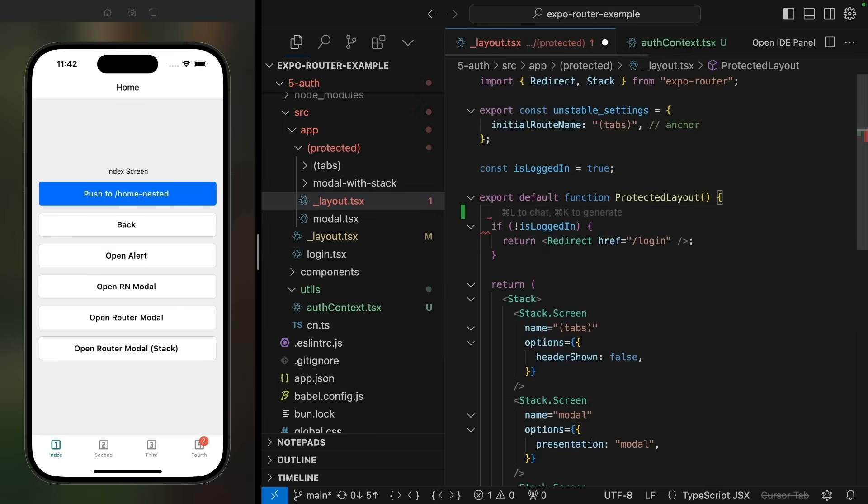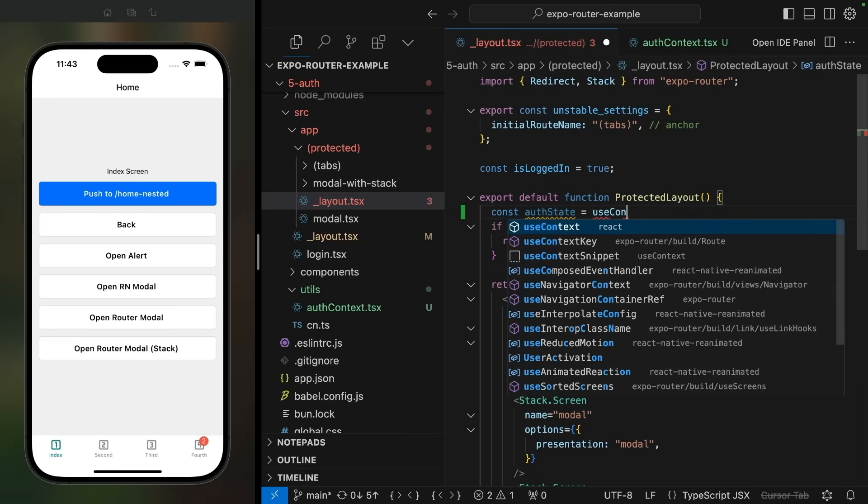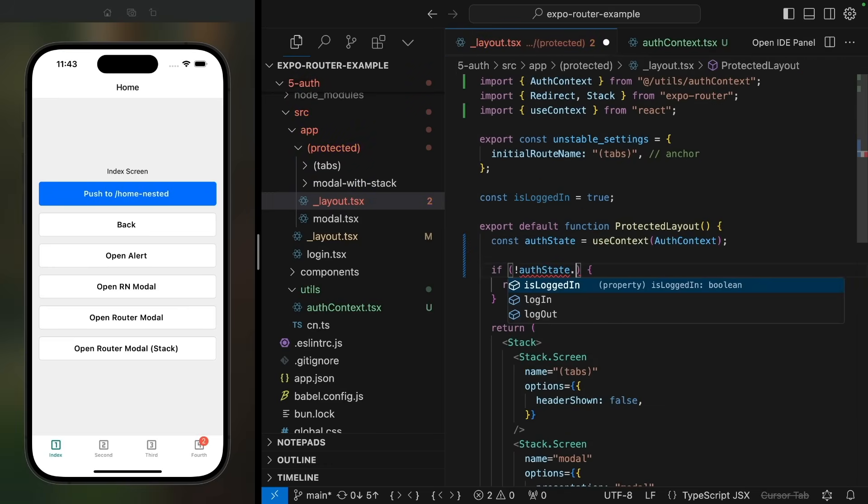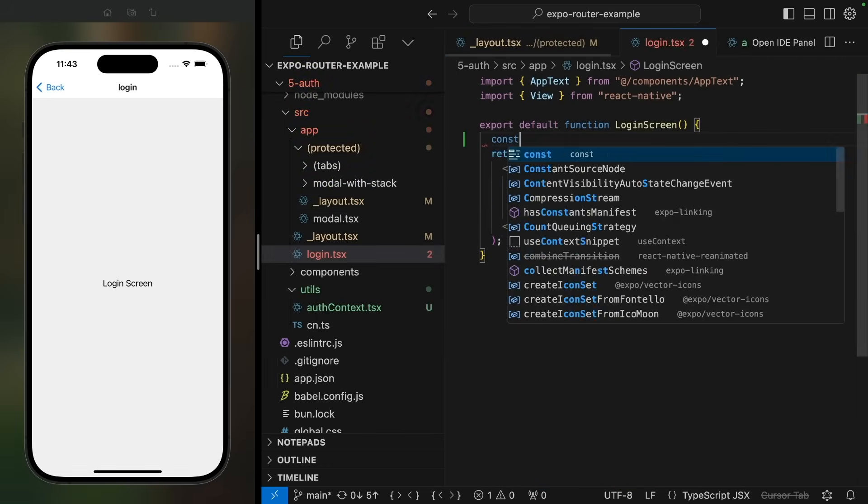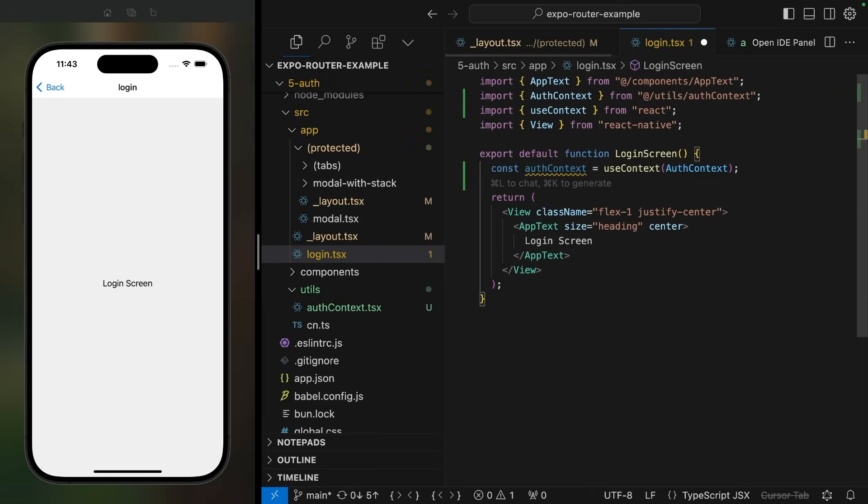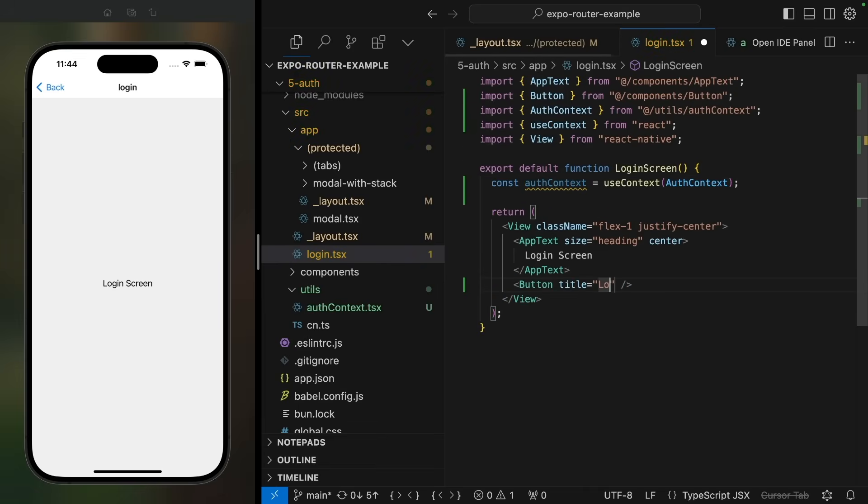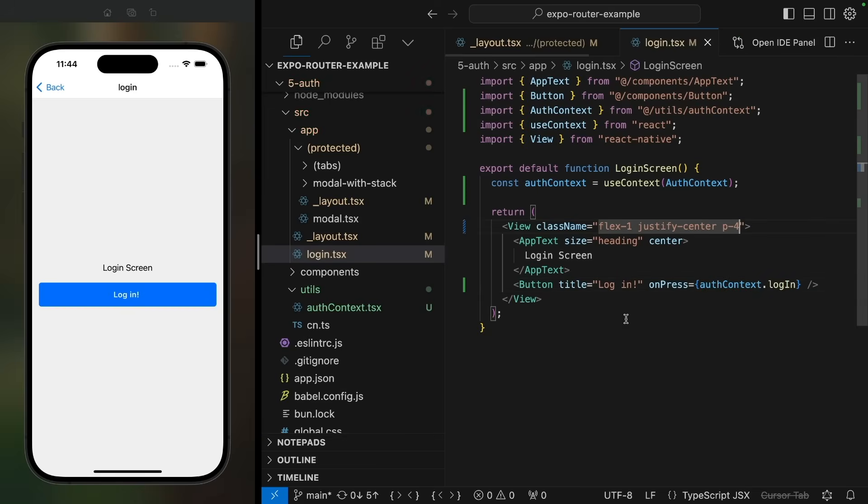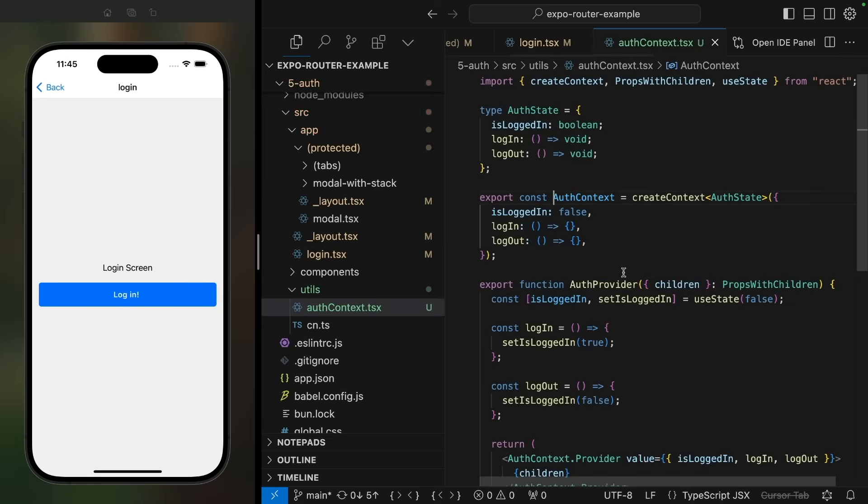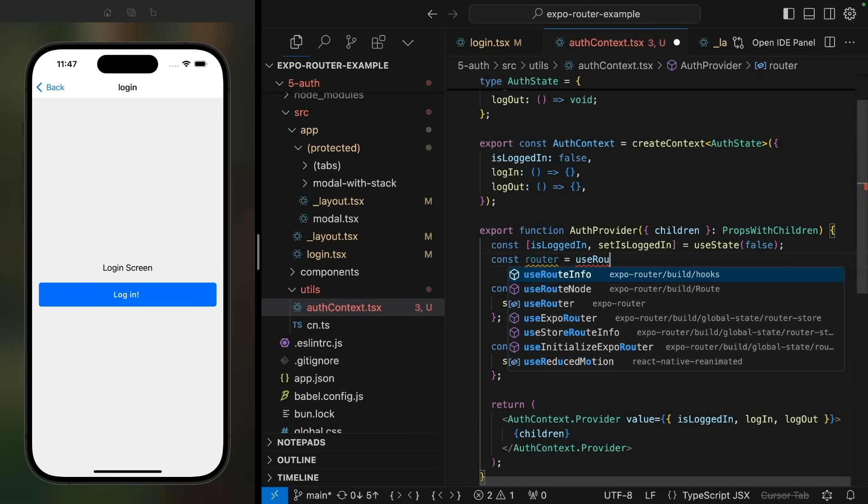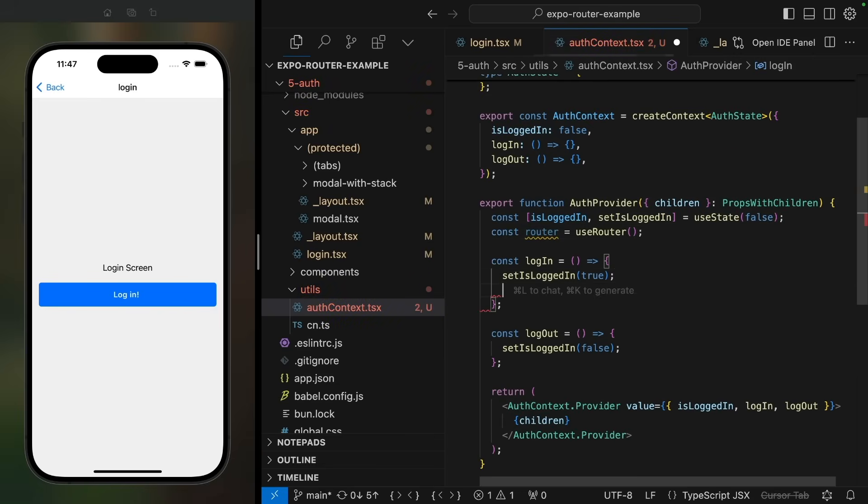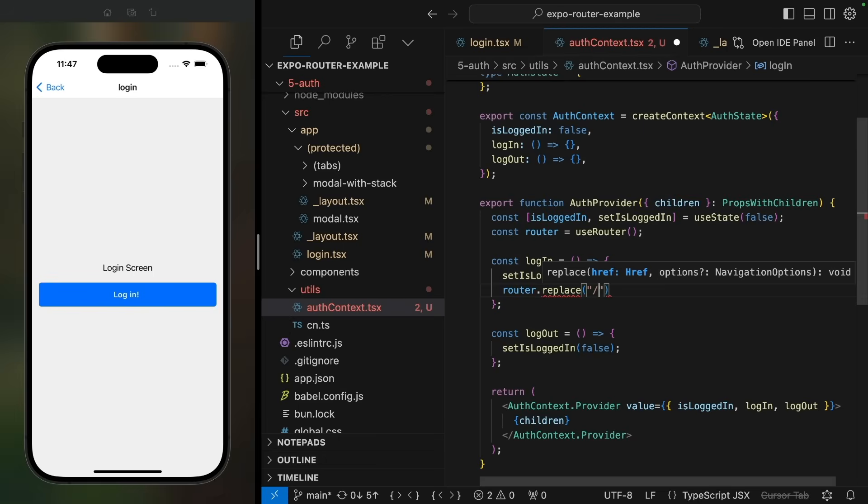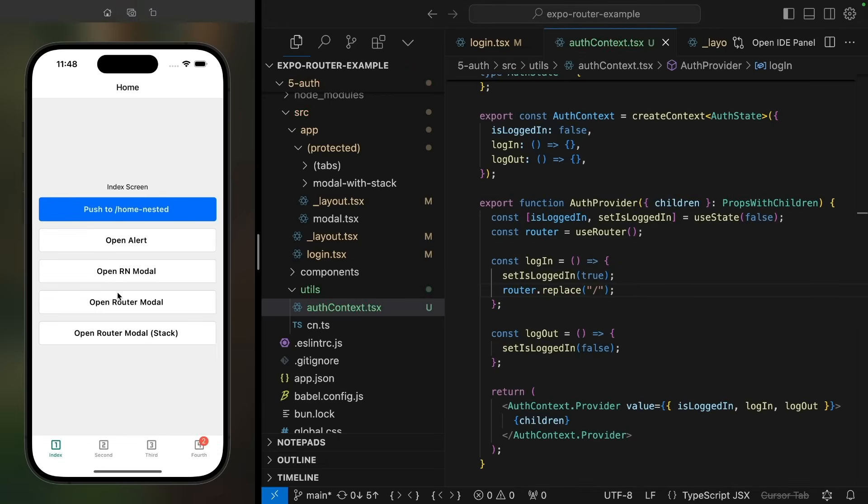Now, in the protected layout, we can access this authContext with useContext, and we'll use the loggedIn value from there. In the login screen, let's also read from the authContext, and we'll add a button that calls the login function from the context. Just setting this boolean won't actually navigate us to the loggedIn view of your app. We'll also need to navigate to the index page. So let's use the useRouter hook to get access to the router, and after setting the loggedIn state value to true, let's also replace the current screen with the index screen. So now when I refresh the app and log in, it switches to my loggedIn state.